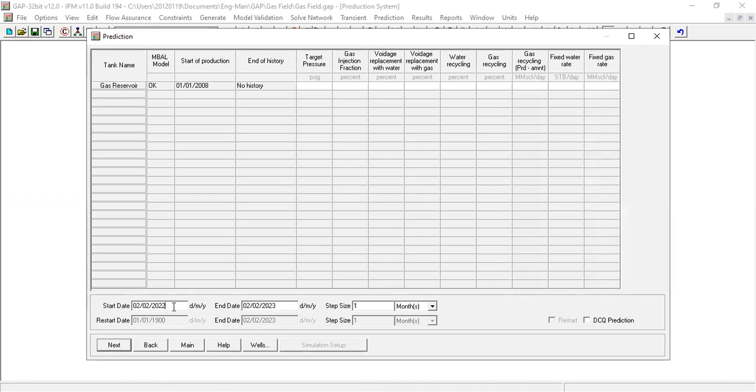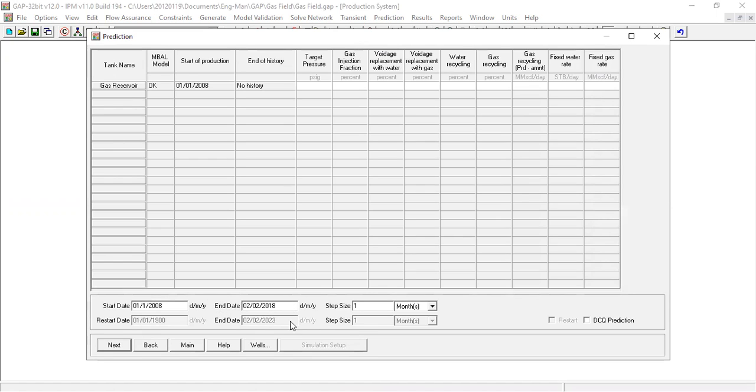Start date, yeah we can start from January 1st, 2008. Step size one month, end date let's say 10 years, so it will end at 2018.